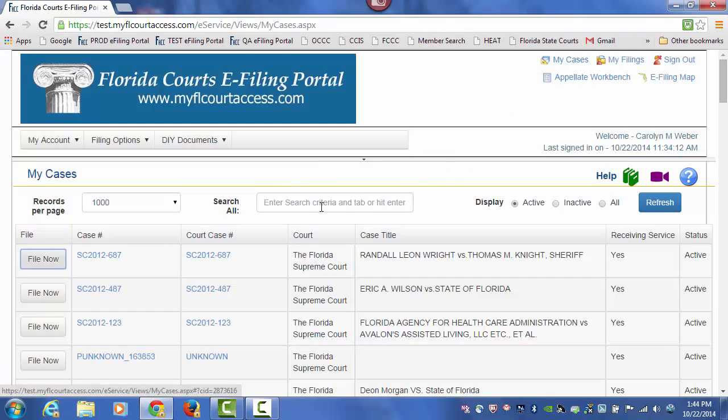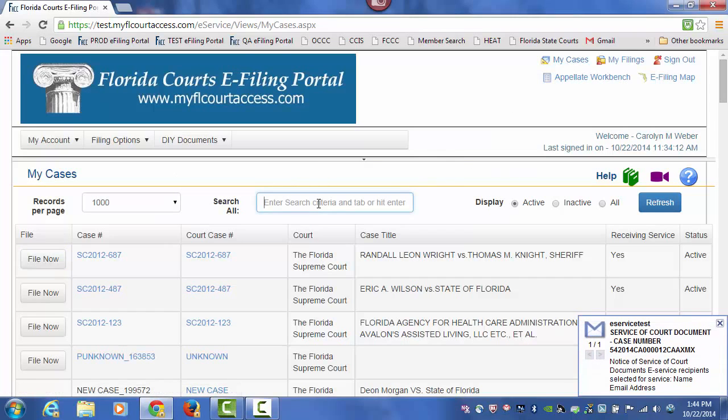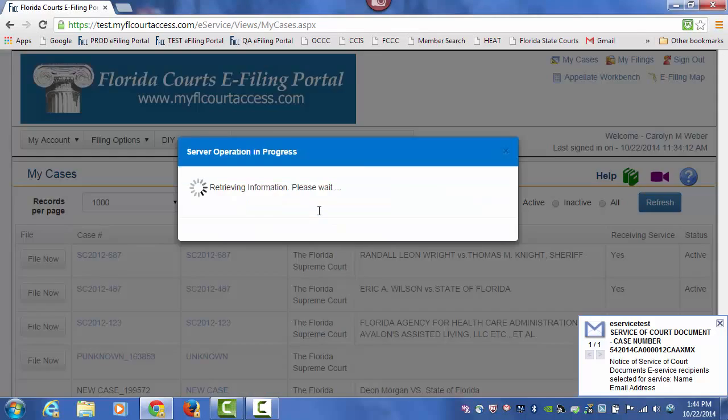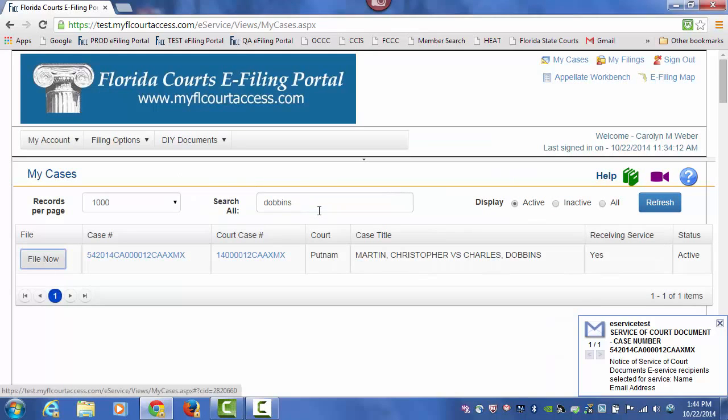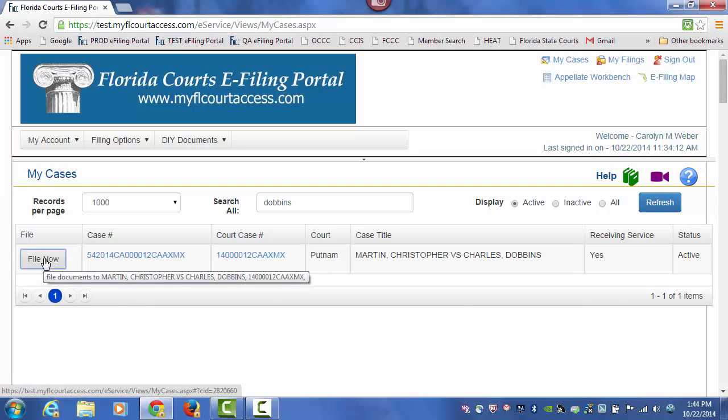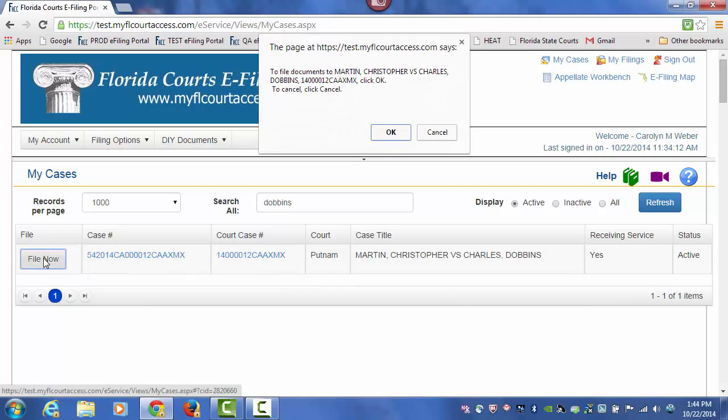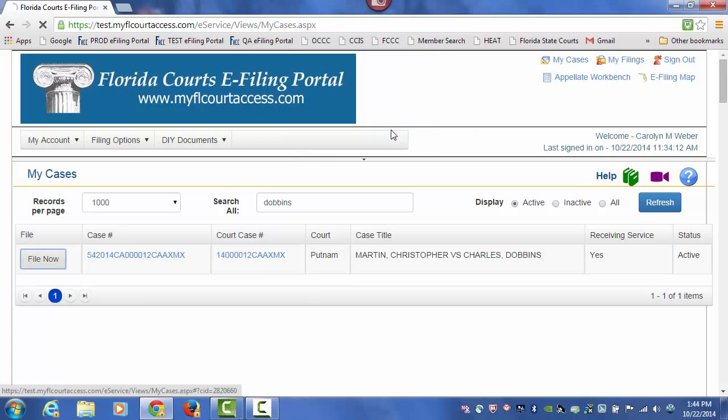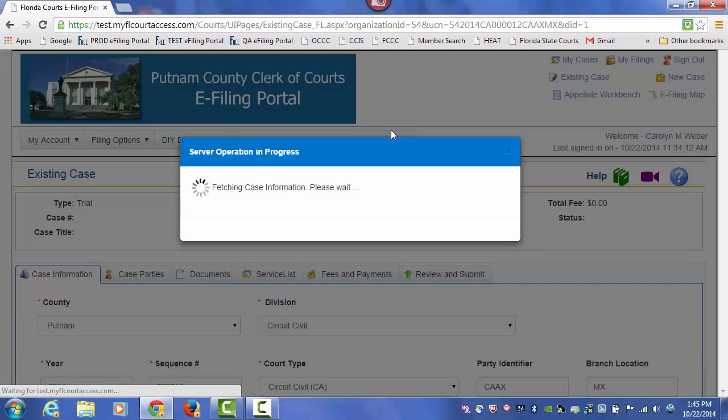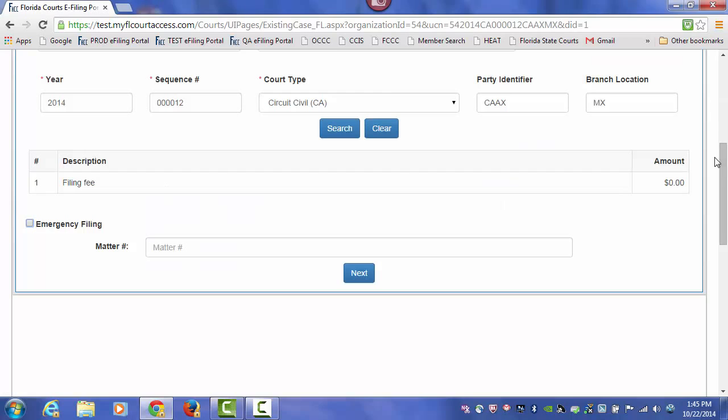I can do a search by party name. And there is my case already added to My Cases page. So I can then quickly use the File Now button, confirm that that is the case I wish to file to.